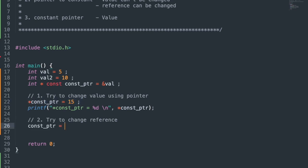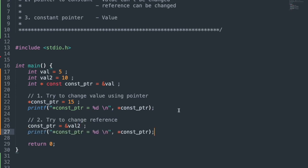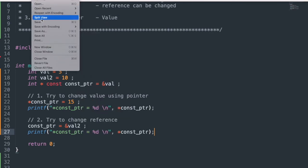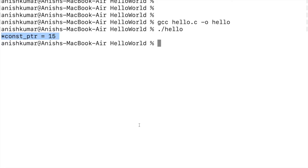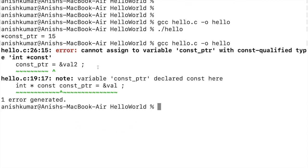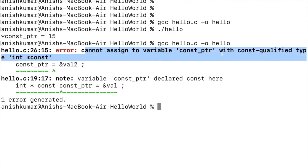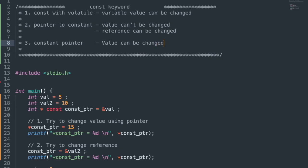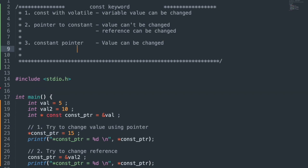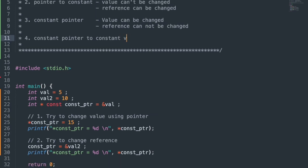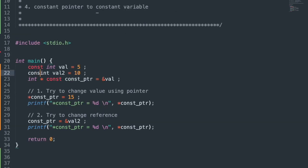Next, try to change the reference — changing the pointer to reference val2 and printing the value. Compiling gave a compilation error for assigning the reference again. So with a constant pointer, we can change the value but not the reference.